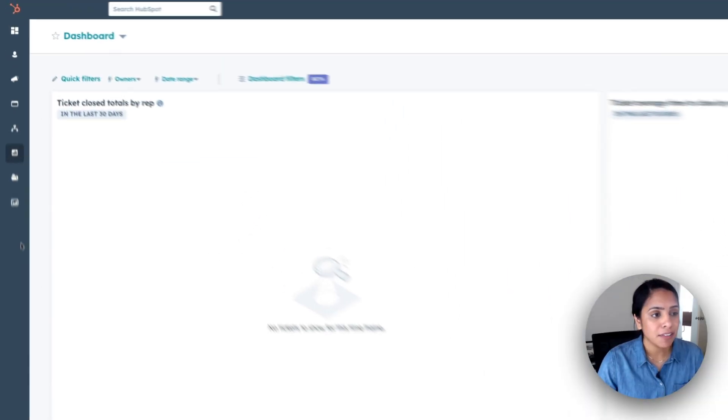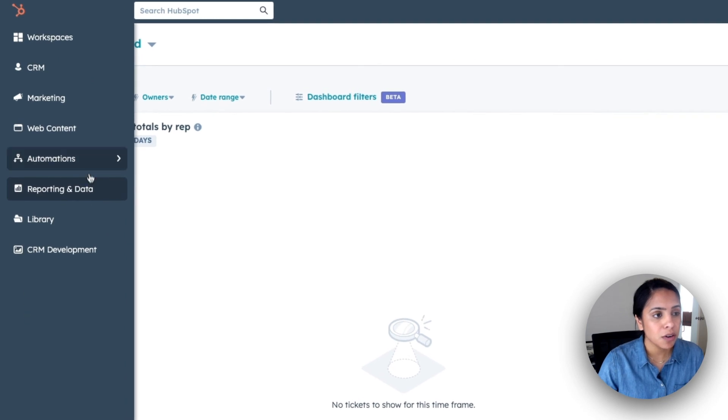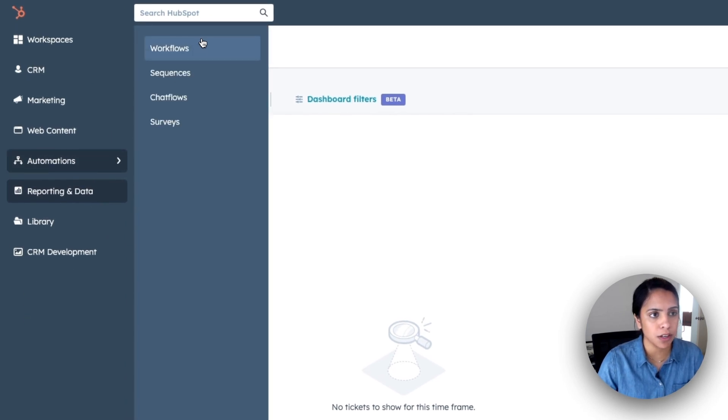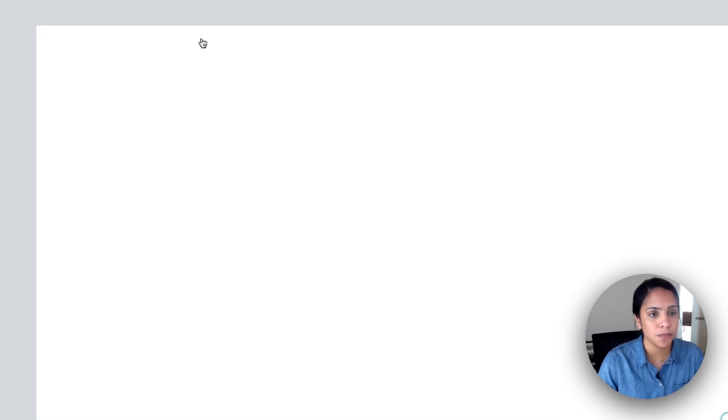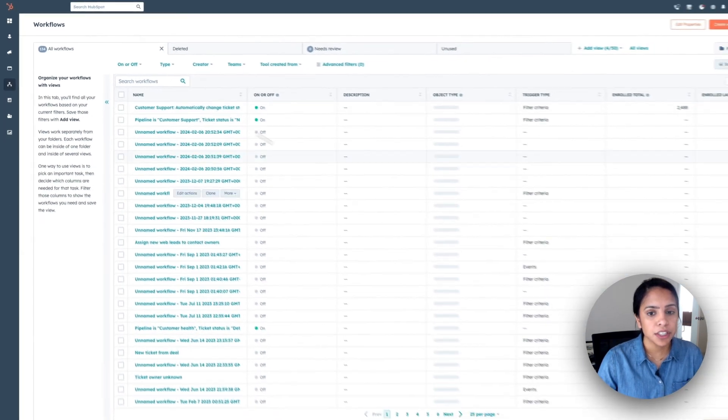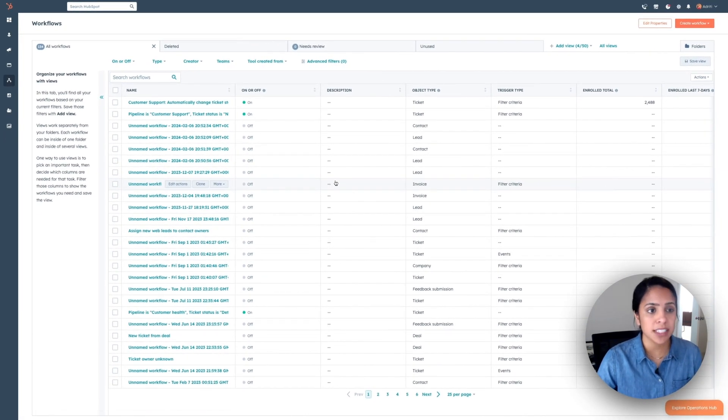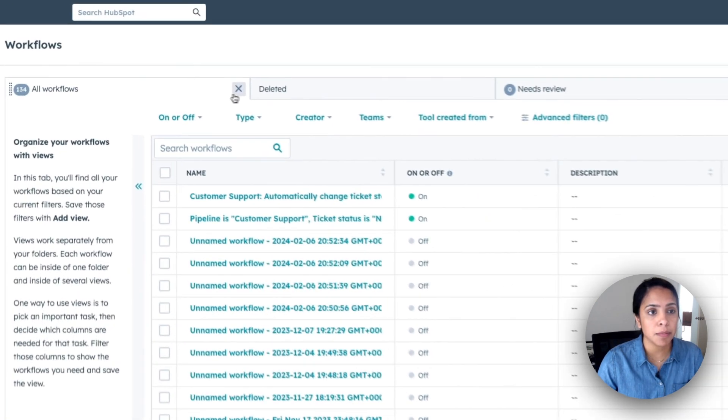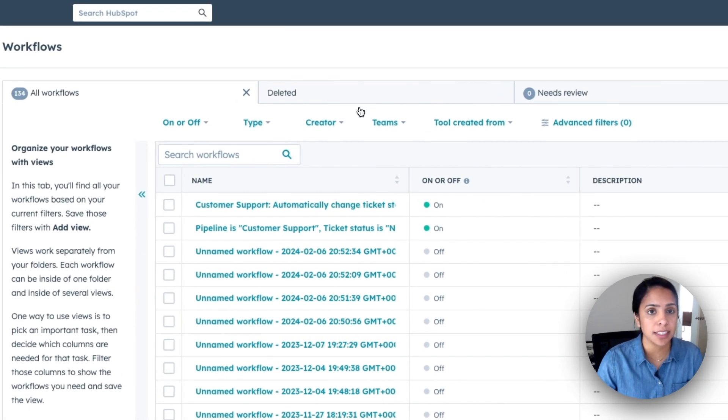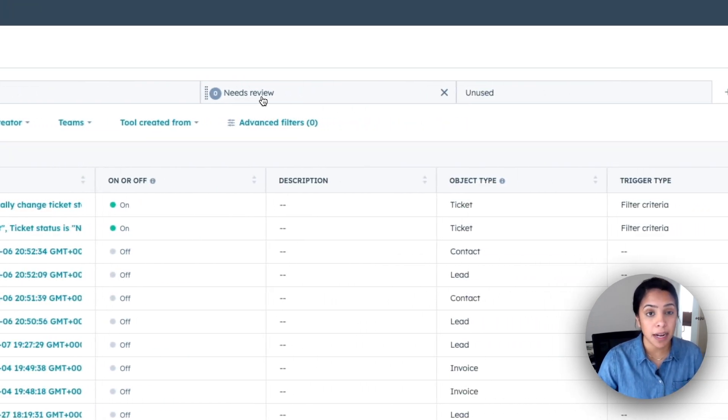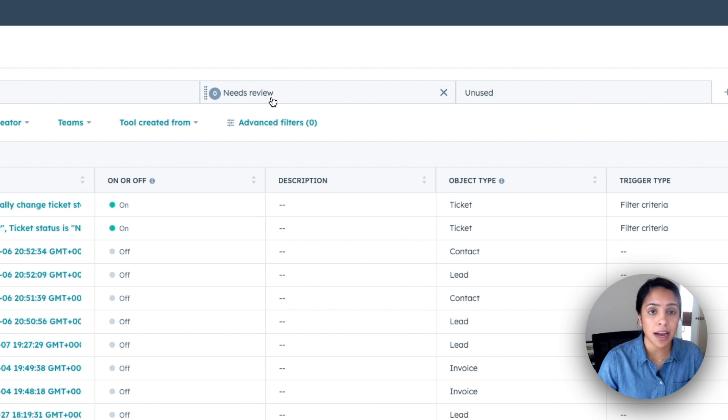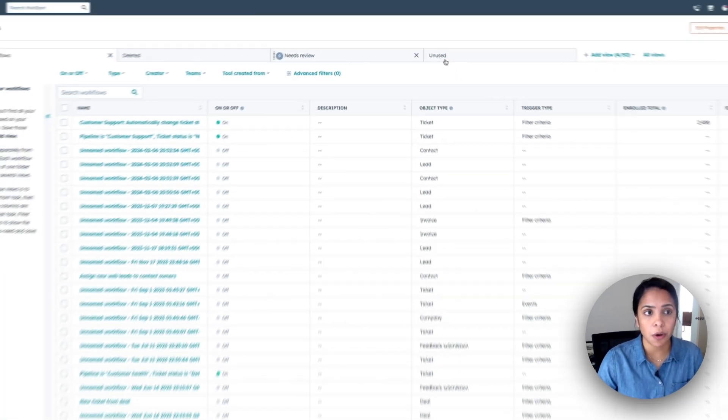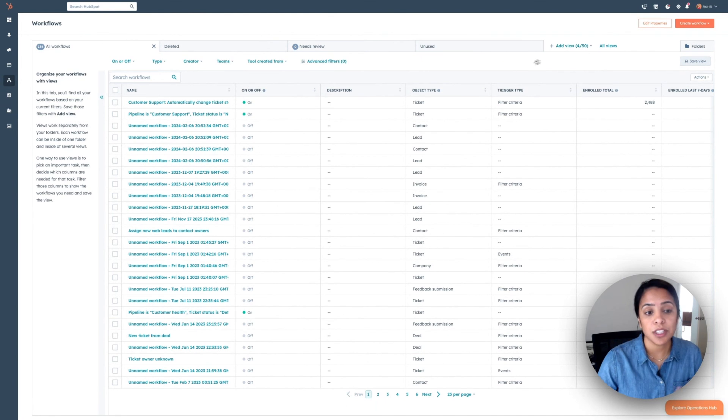In your navigation, go over to Automations and select Workflows. Now, here's your workflow dashboard. This is going to be all of your workflows. And you can even filter them by all of them, ones that are deleted, ones that HubSpot has deemed that needs a little bit of review, and ones that aren't being used. So make sure to look at these once you've created quite a few.